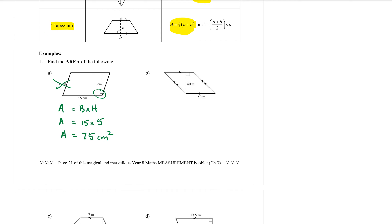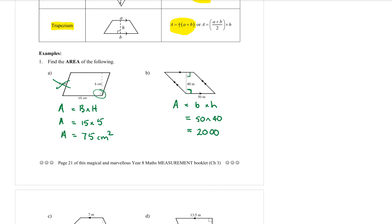Part b: that shape is also a parallelogram, so area equals base times height. The base and height are connected by the right angle. Because that's a right angle, geometry tells us that the other one would also be a right angle, so we use the 50 and the 40: 50 times 40 equals 2000 metres squared.